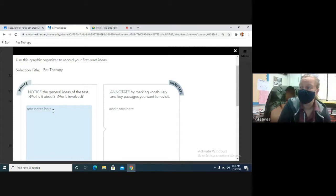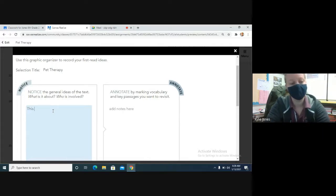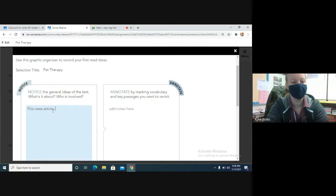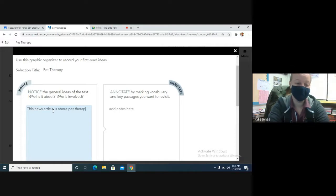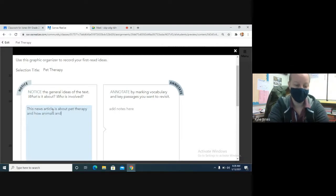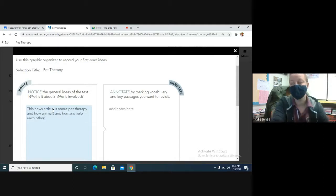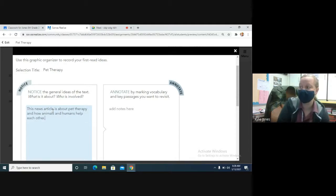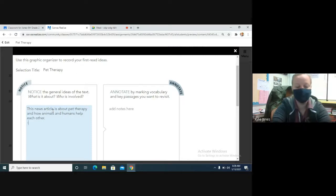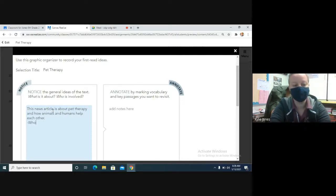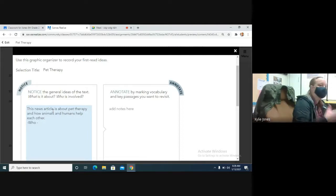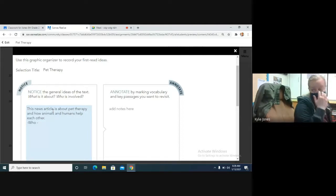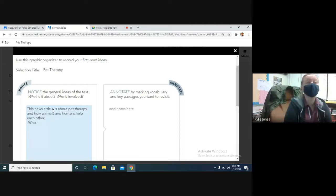So what is this news article about? What's the main idea of our news article? So this news article is about pet therapy. Yes. And how animals and humans help each other? Yes. And then I'd like for you guys to talk about who is involved. Who is involved in the helping of each other? Yeah. Who's involved? Yep.